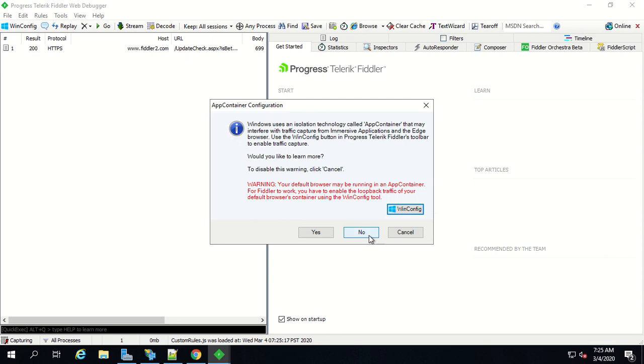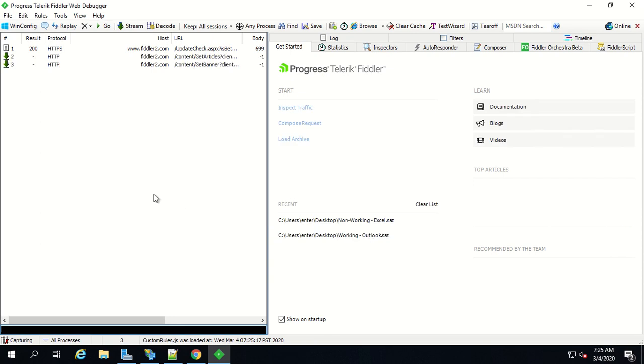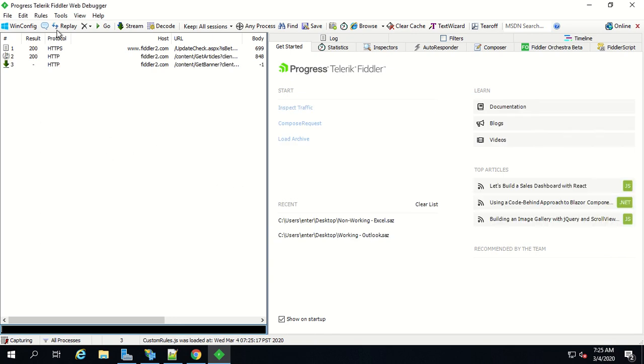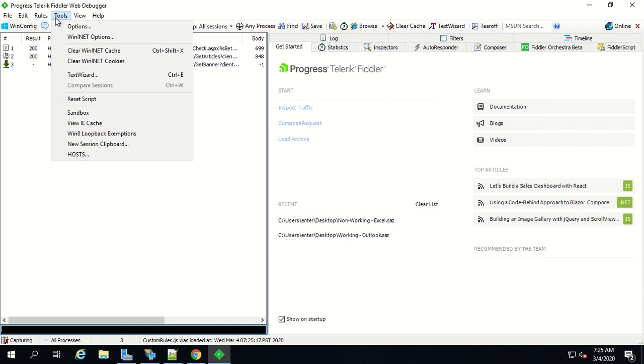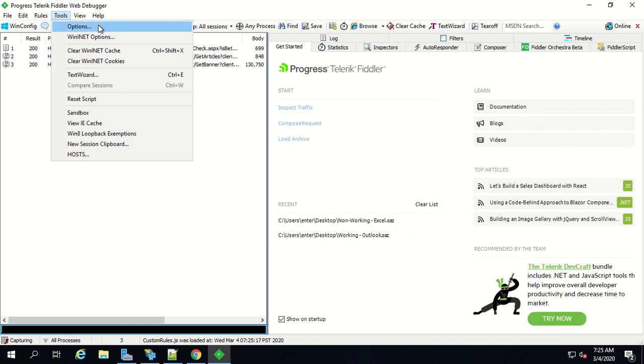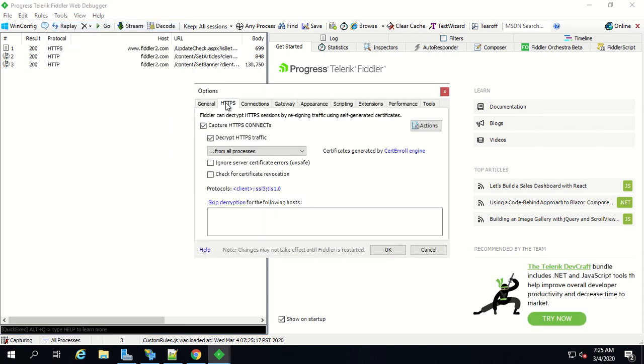By default HTTPS traffic decryption is not enabled in Fiddler. For that what you have to do is click on tools, then click on options, and then click on HTTPS. Make sure these two options are selected and then click on ok.